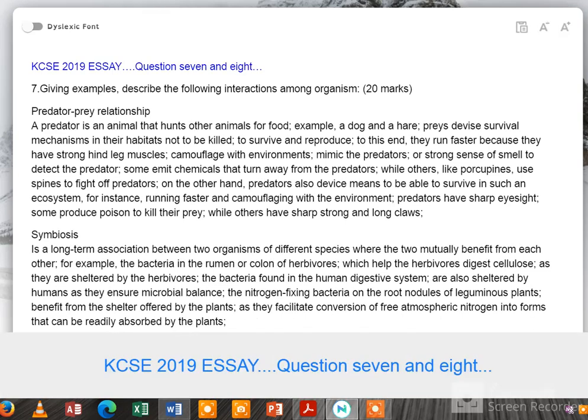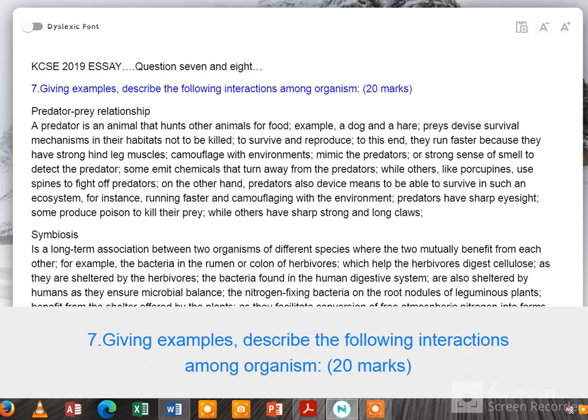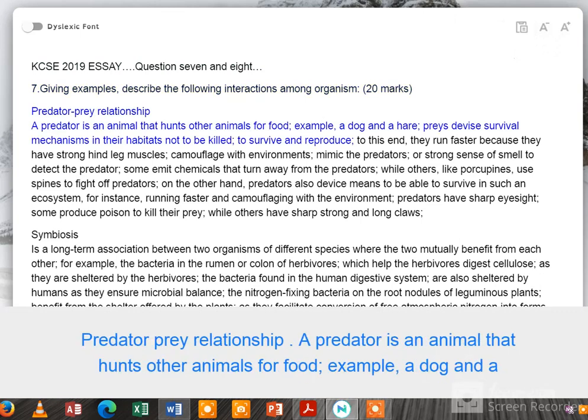KCSE 2019 essay questions 7 and 8. Question 7: giving examples, describe the following interactions among organisms — 20 marks. Predator-prey relationship: a predator is an animal that hunts other animals for food.